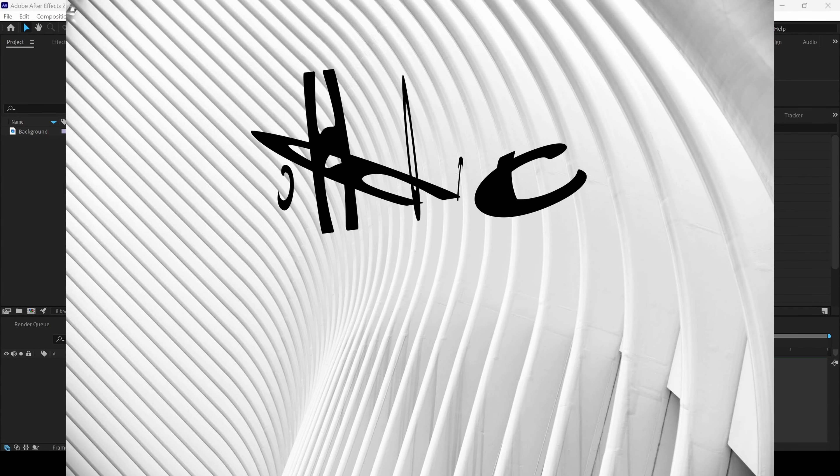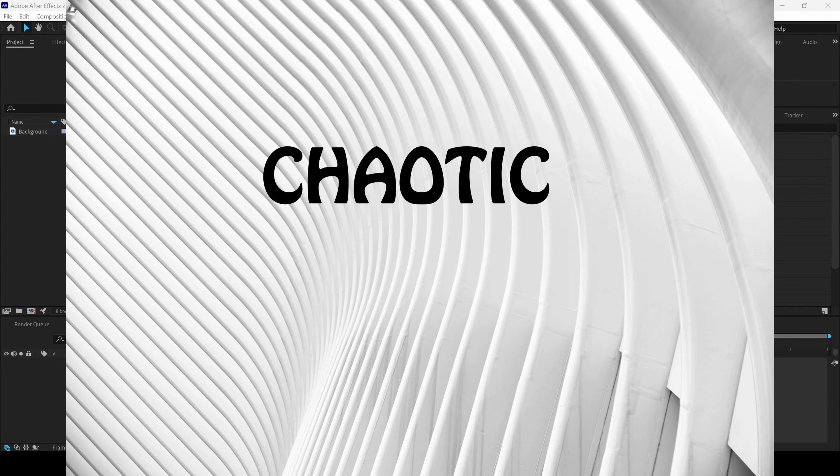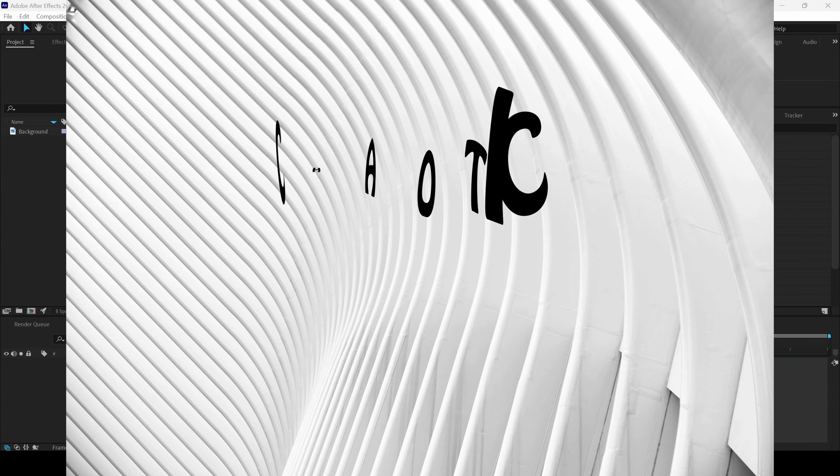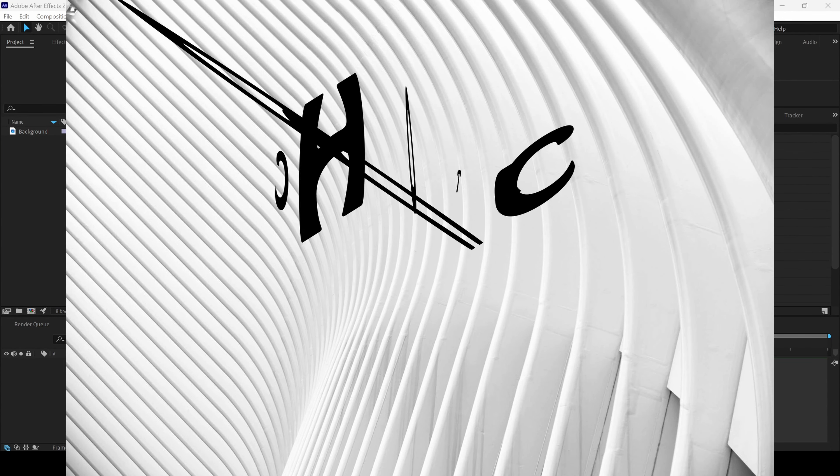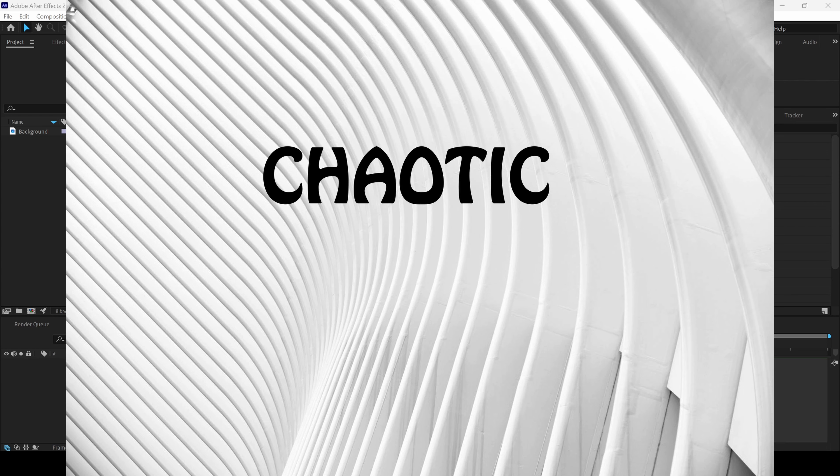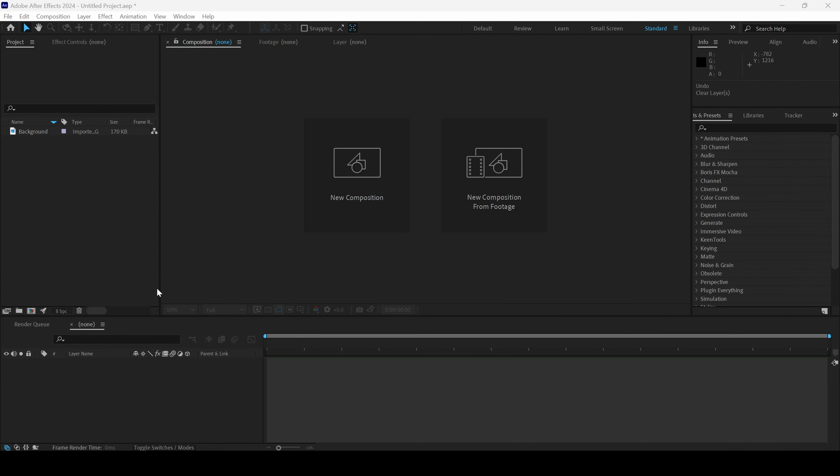In this Adobe After Effects tutorial, we'll be learning to make this clumsy or chaotic text animation and we'll be doing it in a very simple and easy way.